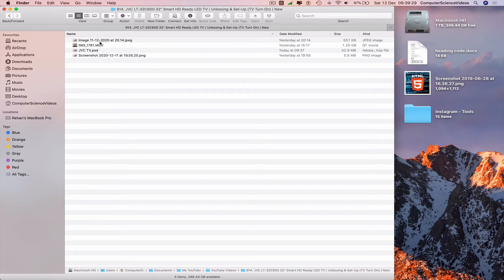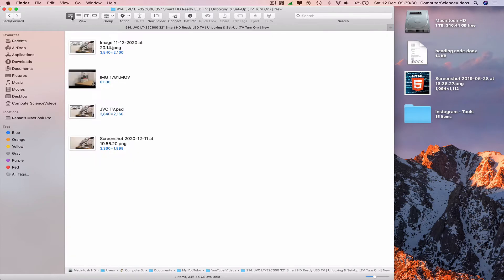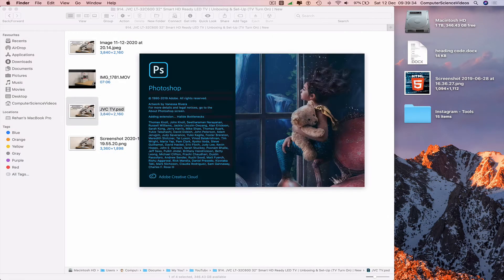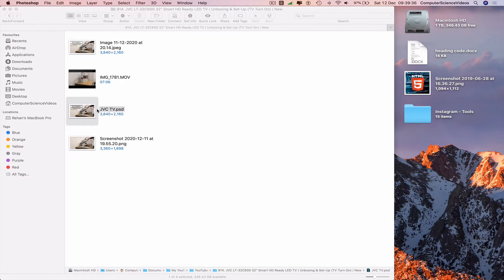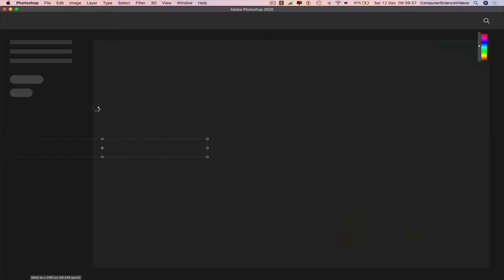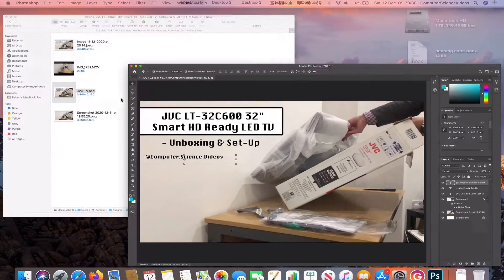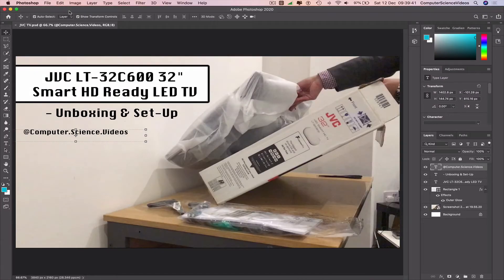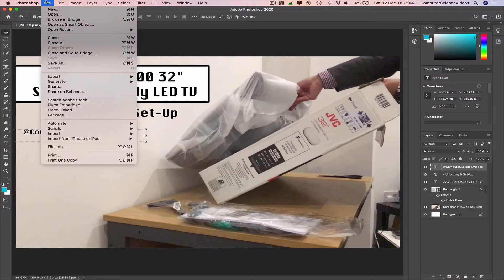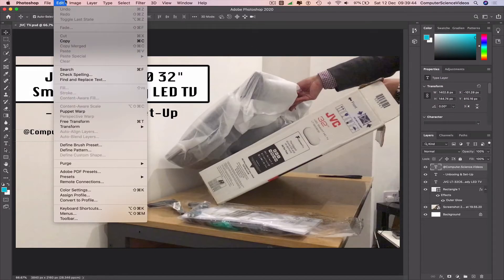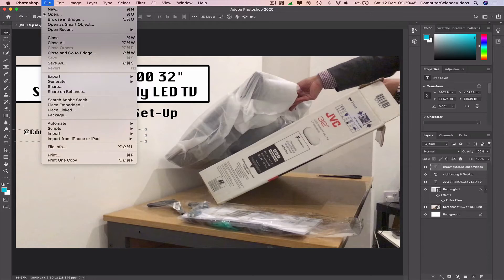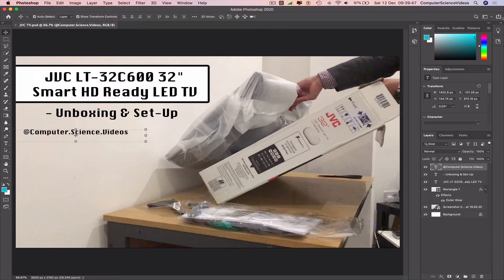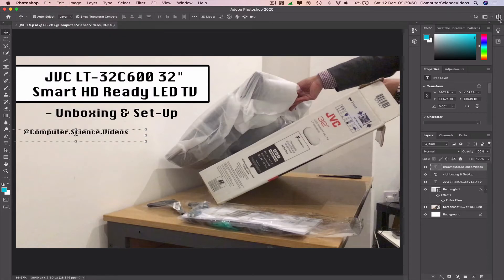The file is jbctv.psd. Now we can minimize Finder. Go to File if we want to export; however, we can also go to the right-hand top corner of Adobe Photoshop where we have the Share button.